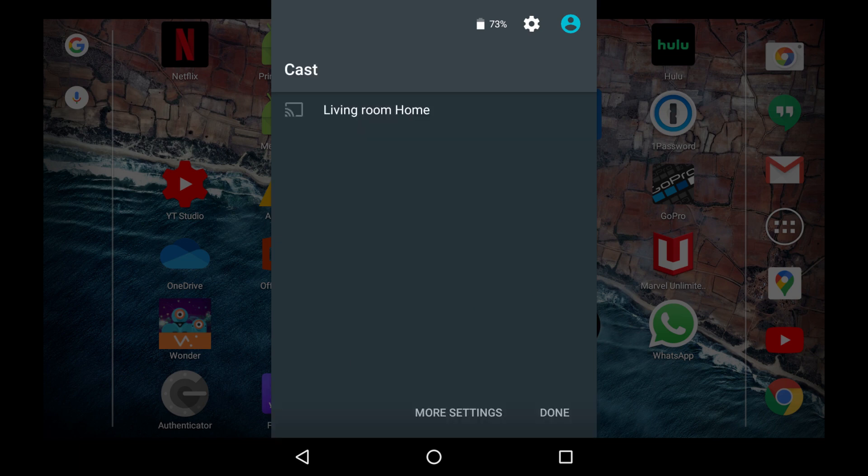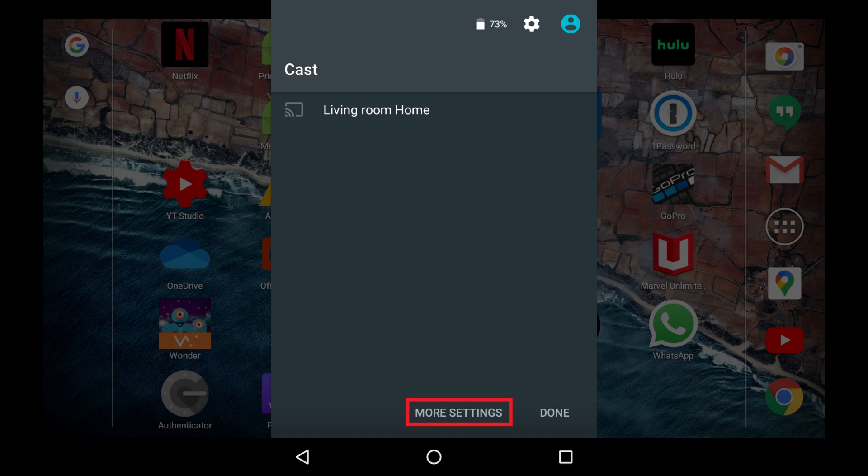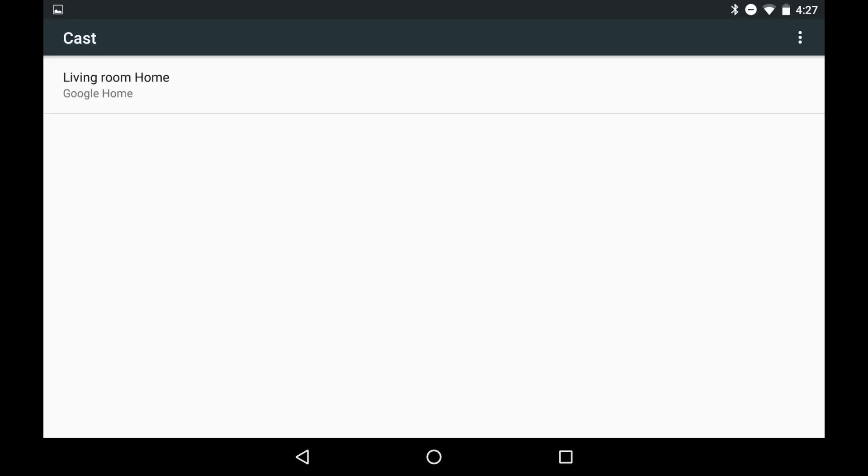The Cast menu opens, displaying a list of all of the devices available for you to connect to. Step 3. To ensure you're seeing all of the devices available for you to connect to, tap More Settings. A larger Cast screen is displayed.